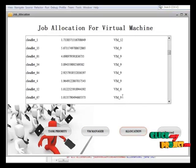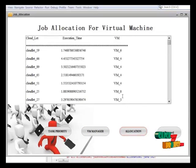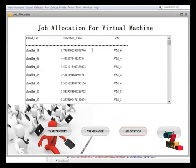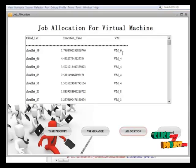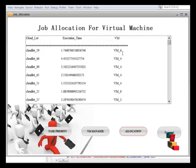This is our process output. For each job, the VM allocation process is completed and execution is also completed.